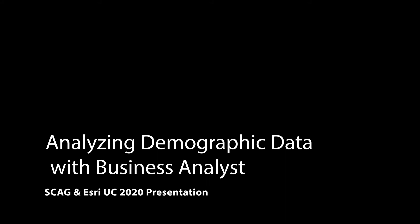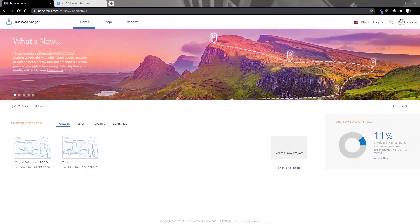To be realistic about the level of experience a planner can have when using these applications, I'm going to share a secret with you. I am an expert on RDS Urban, but I am a total newbie on Business Analyst. So you'll see how easy it is to actually get data from it and start using it. Let's get to it.